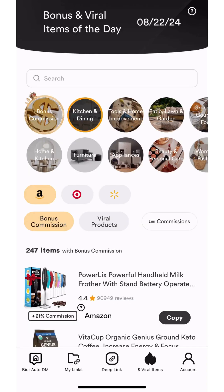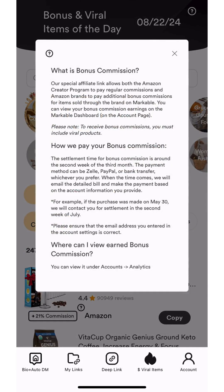You may have noticed the question mark icon on the bonus commission products. When you click this icon, you'll see a pop-up explaining what bonus commission is as well as how the bonus is paid.